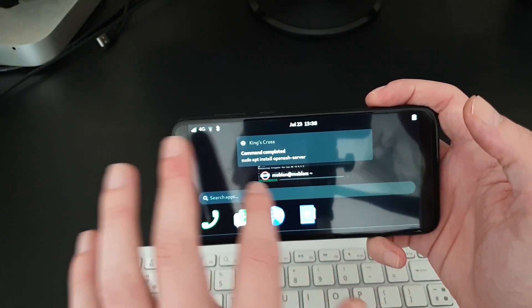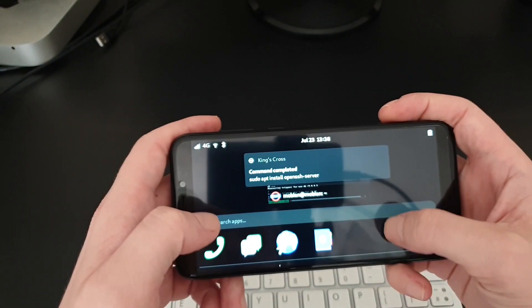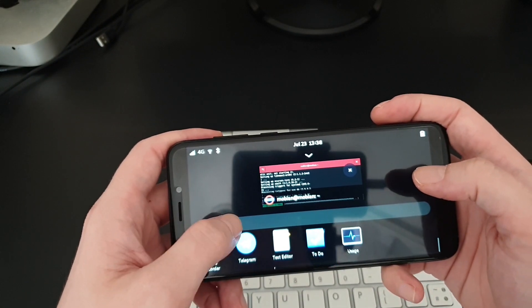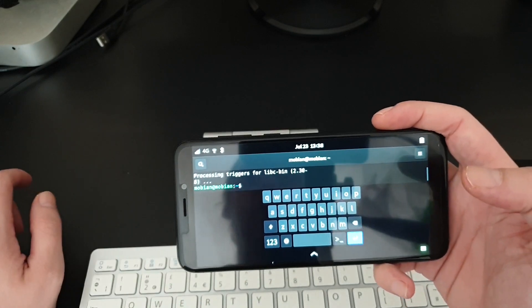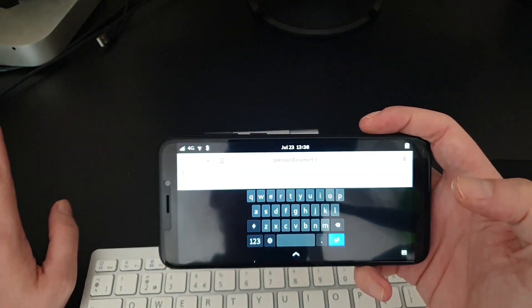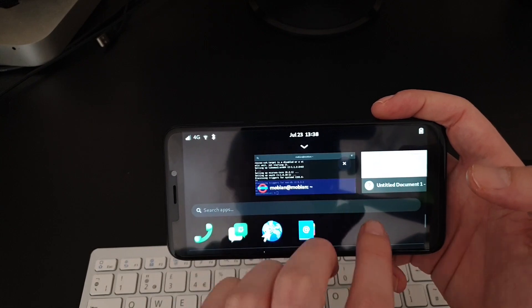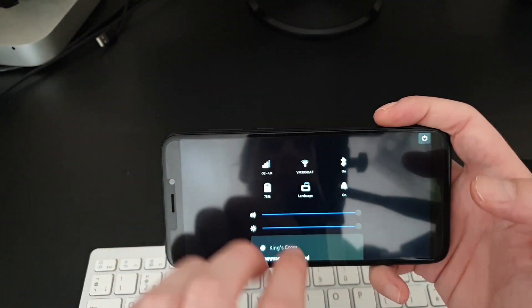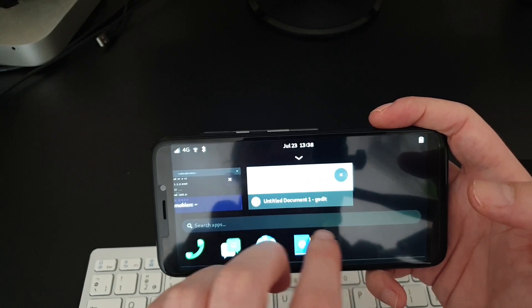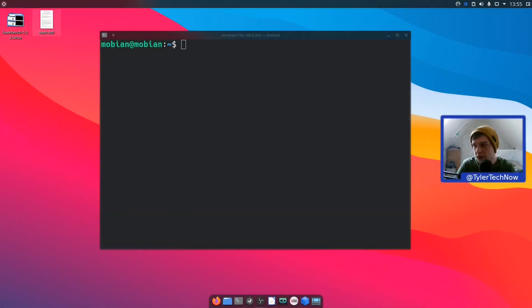There's a notification that the SSH install command completed. Opening a text editor like gedit in landscape mode — it feels a lot more cramped in this view. Let's get out of landscape and jump into SSH from the desktop.